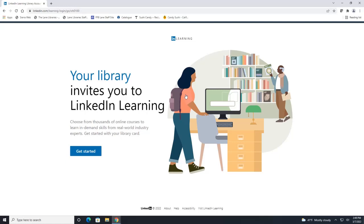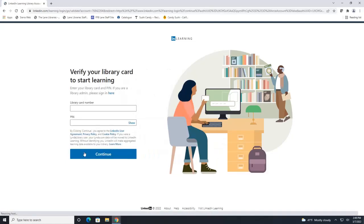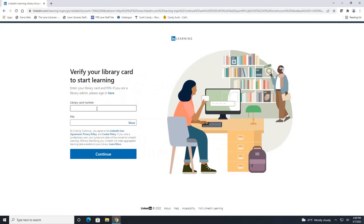You will need your library card to get started so let's click here get started. This is where you're going to enter in your library card number and your PIN number.